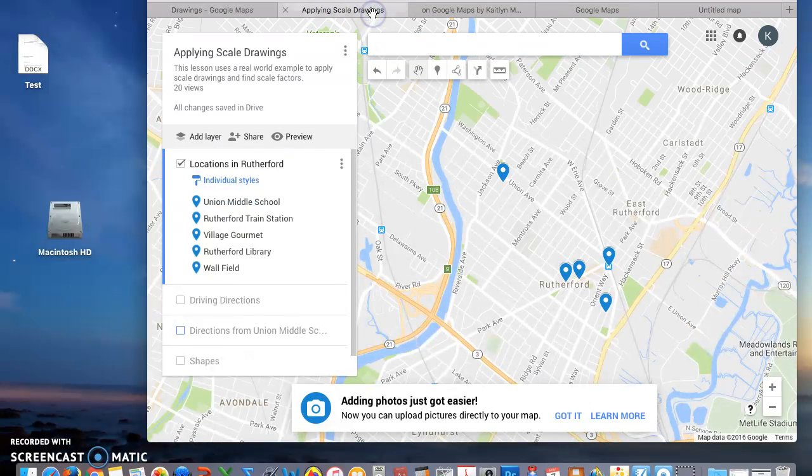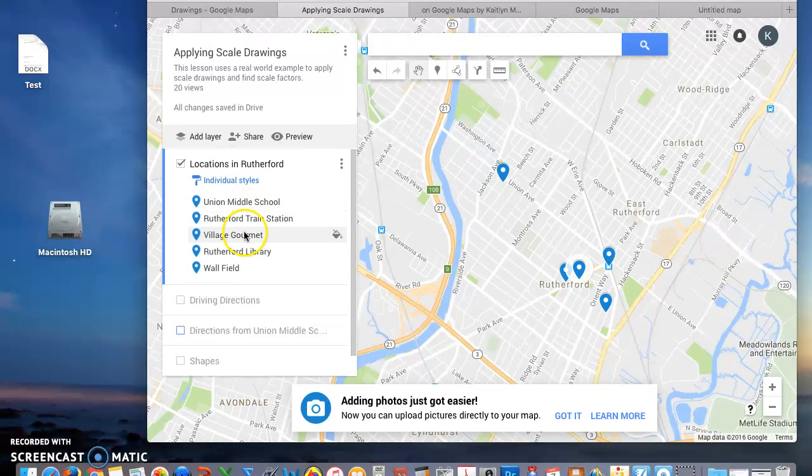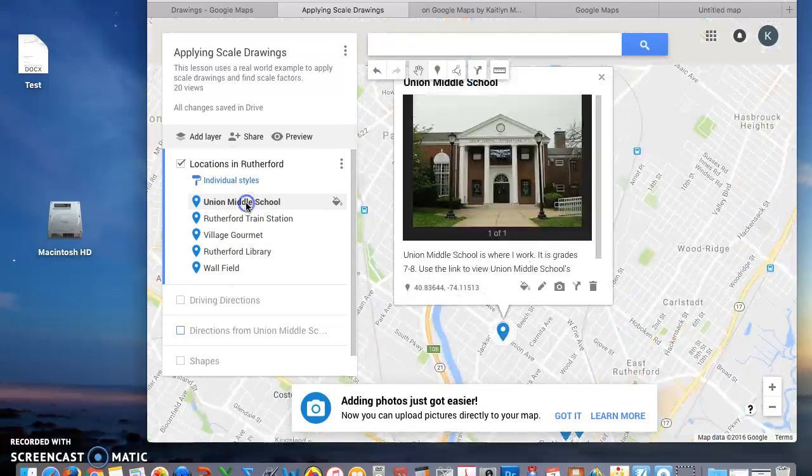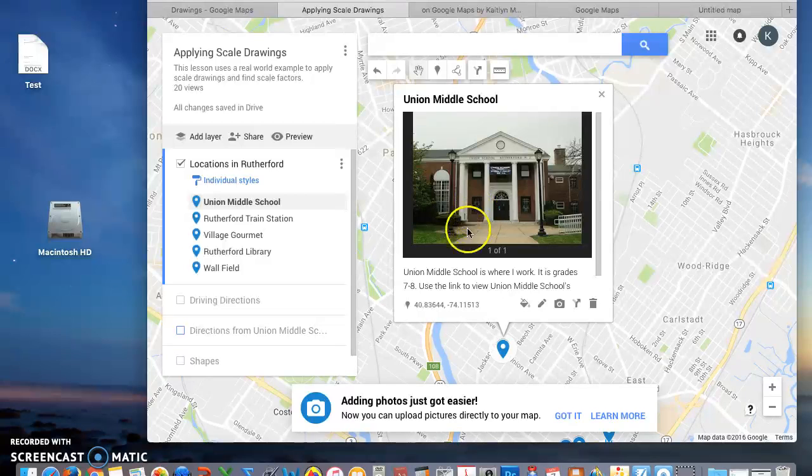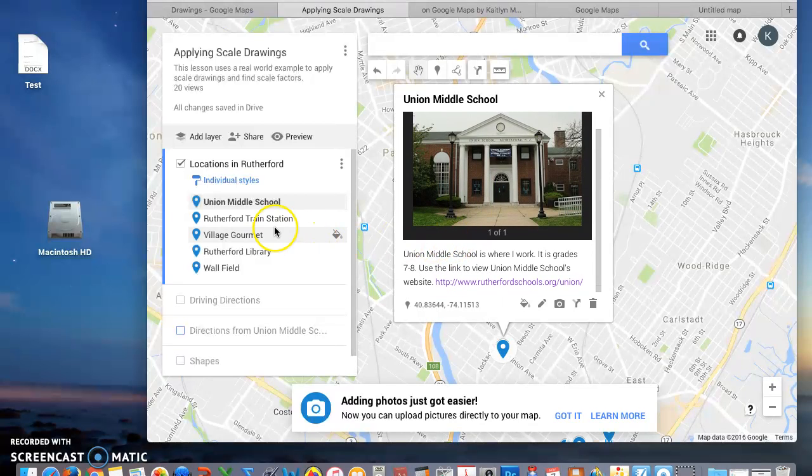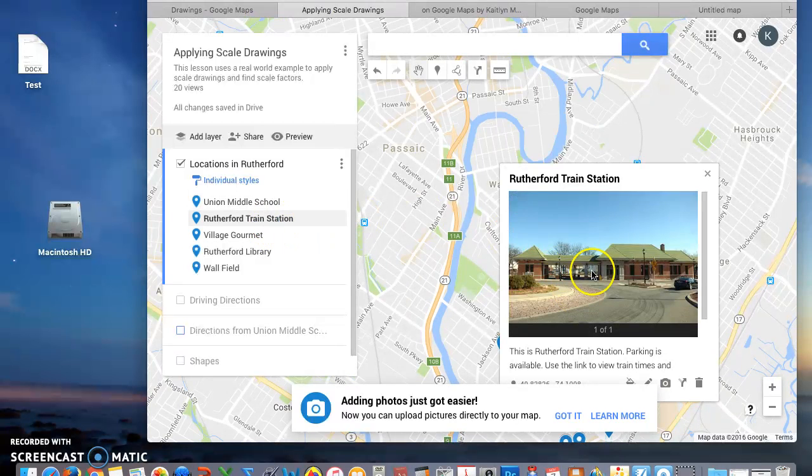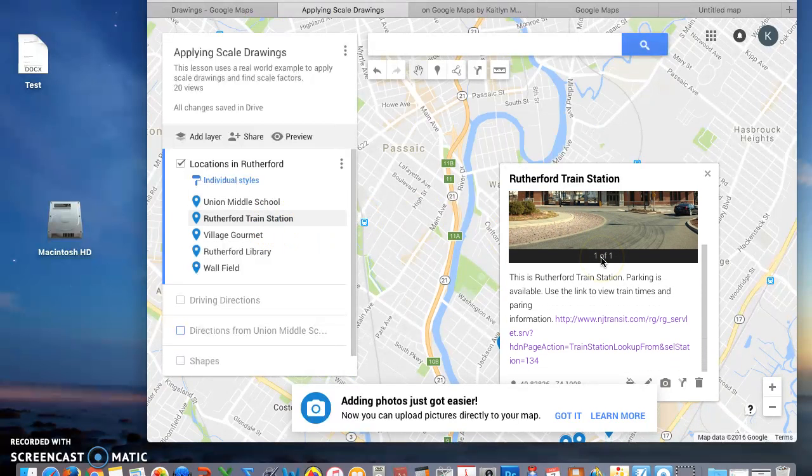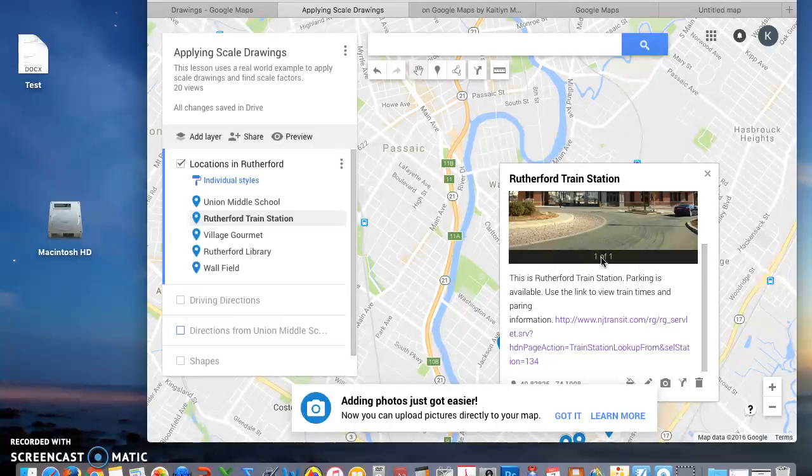If I go over here, I already have my five locations: Union Middle School, Rutherford Train Station, Village Gourmet, Rutherford Library, and Wallfield. If I click on them, you can see my description, my image, and the link. So you are going to do the same.